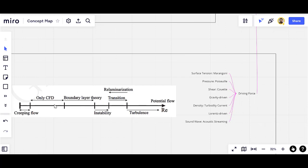This is the Reynolds axis. We have different regimes and applications of fluid flow on this curve. The Reynolds number starts from zero and reaches infinity. Near the left limit we have creeping flows, then the boundary layer theory appears, and in the mid-range we must use CFD tools — no other choice. Instability starts here, the flow becomes turbulent, and transition appears. The inverse of transition is called relaminarization. As the Reynolds number approaches infinity, we have potential flow.